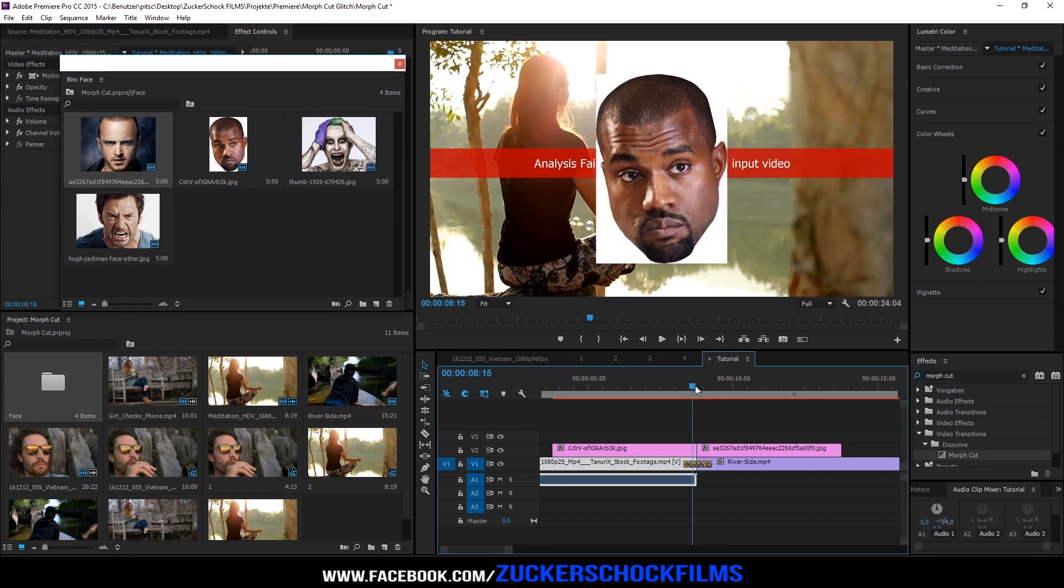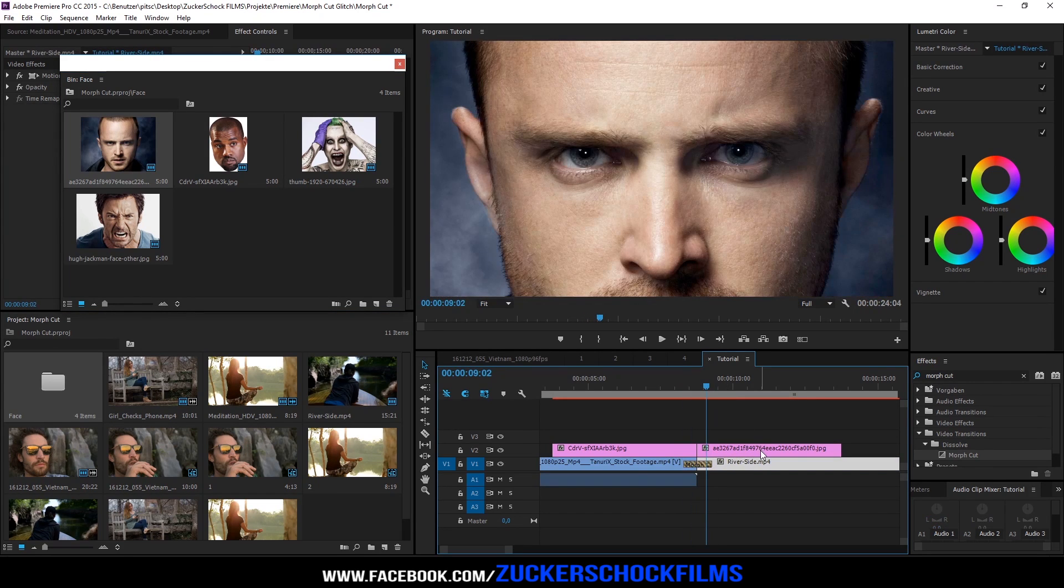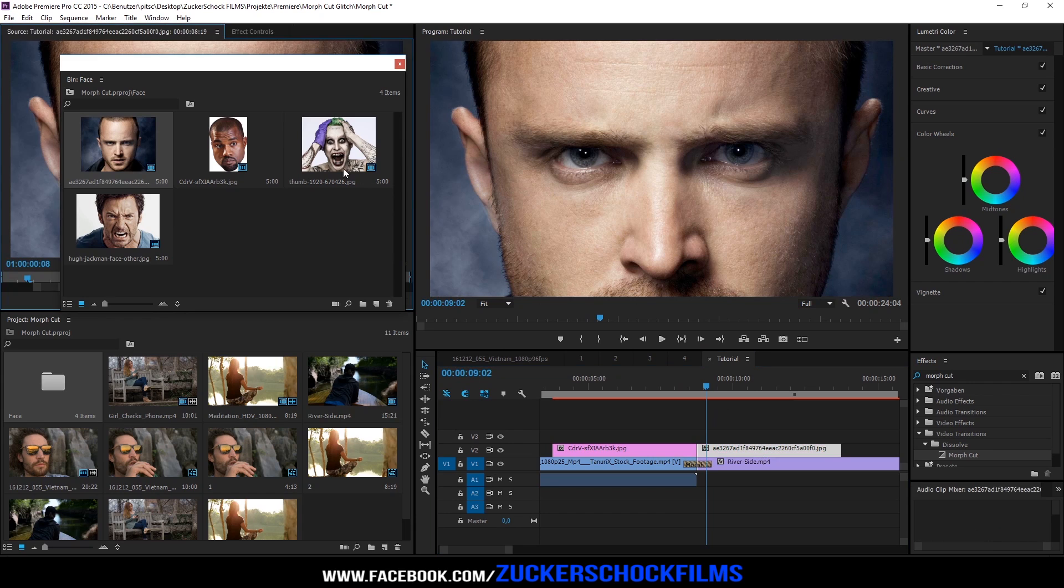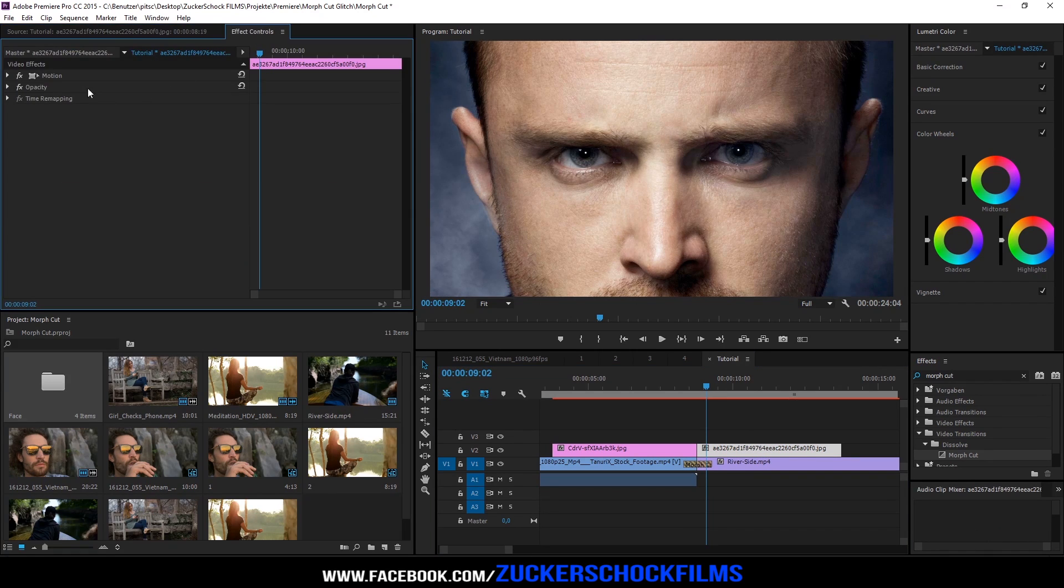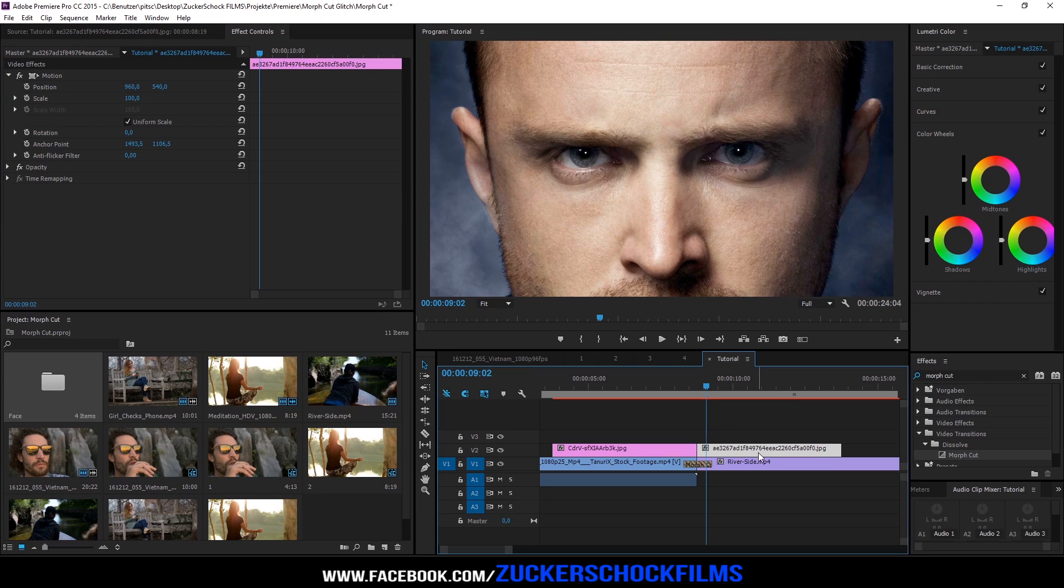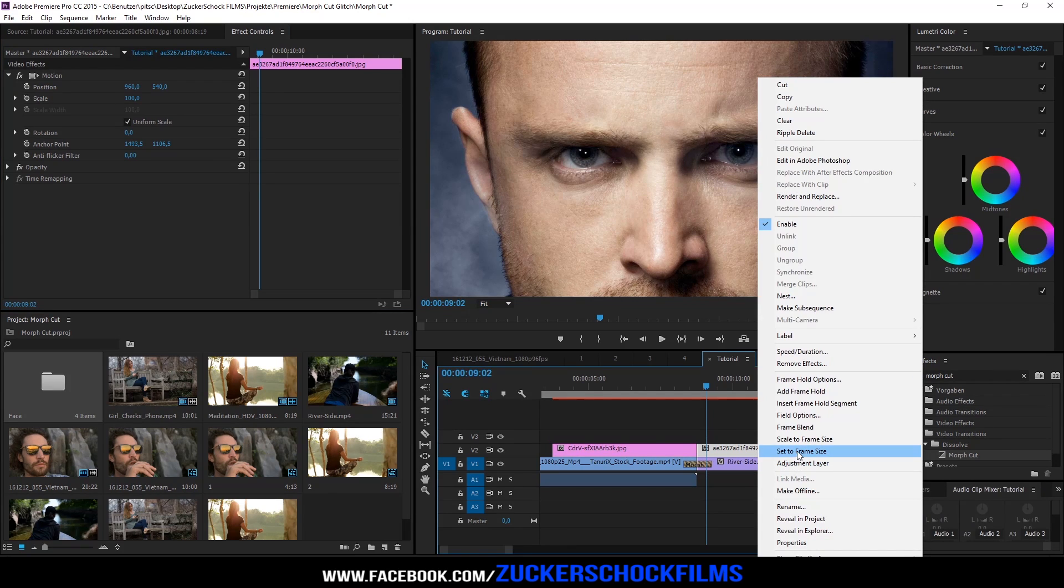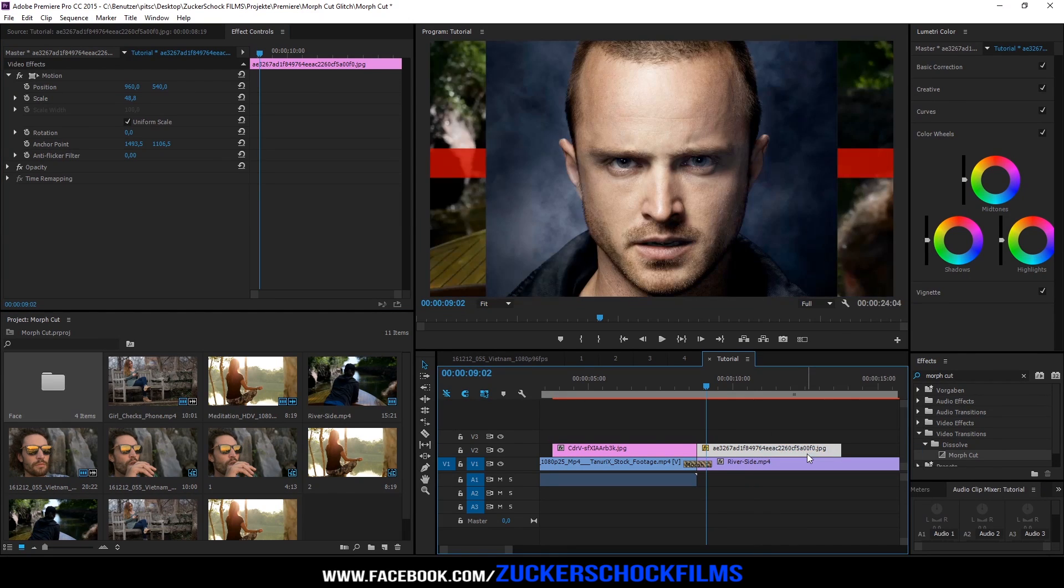Maybe you have to adjust your image a little bit. Just right click on it and click on set to frame size. Also you can scale it in the effect controls.